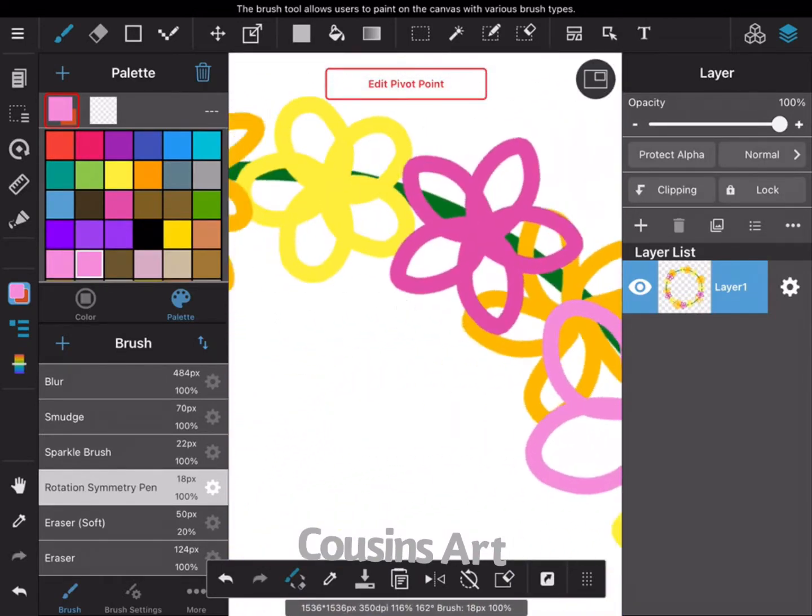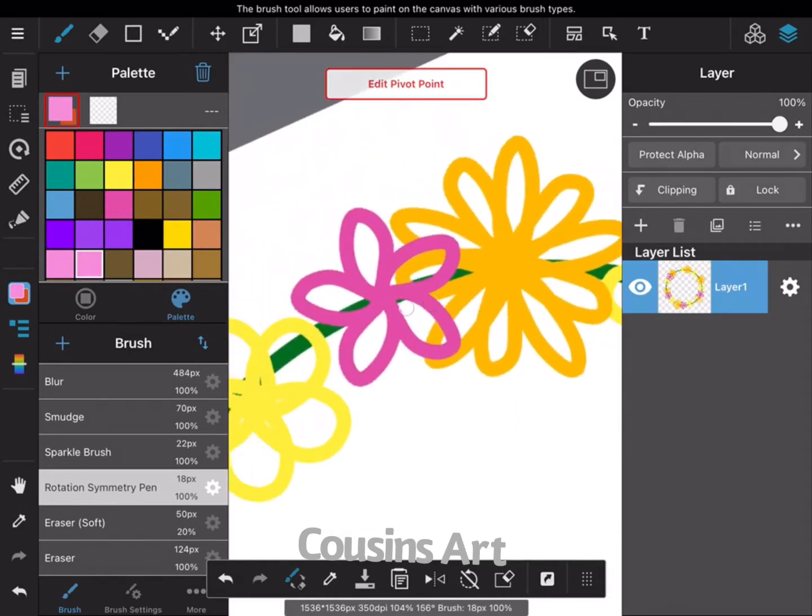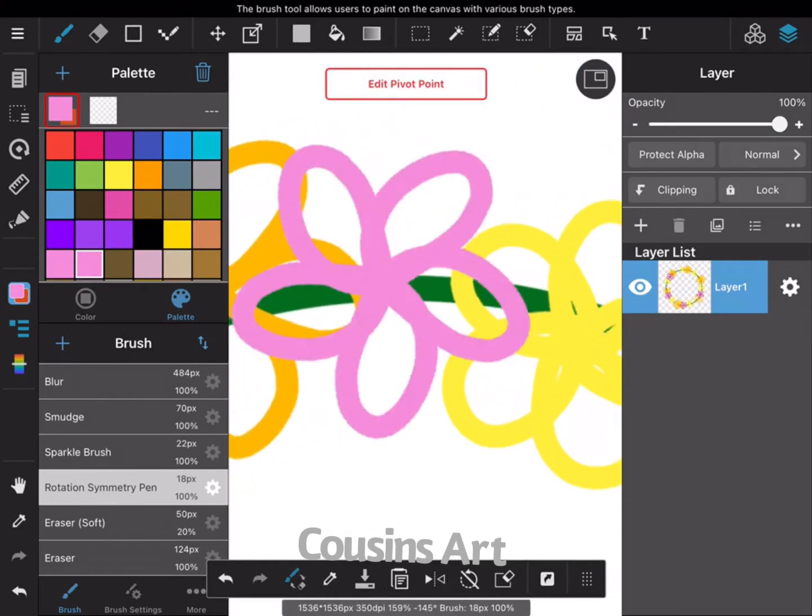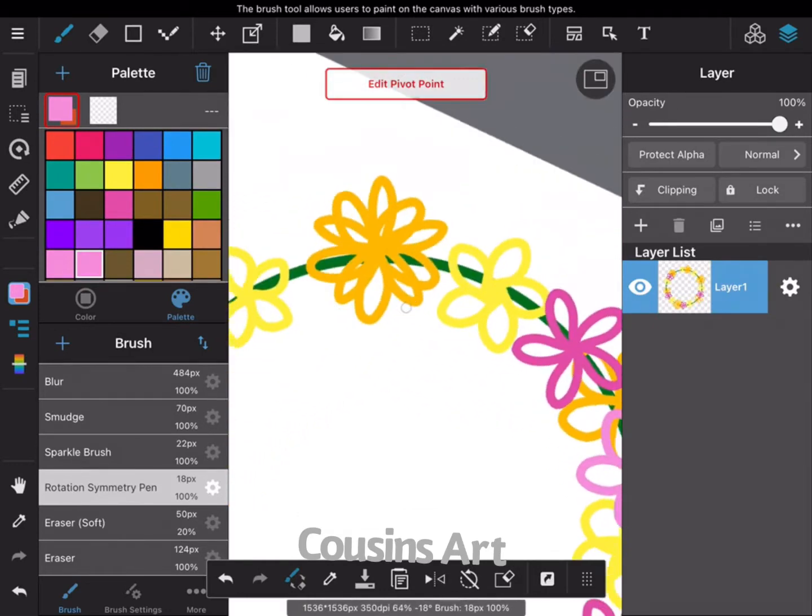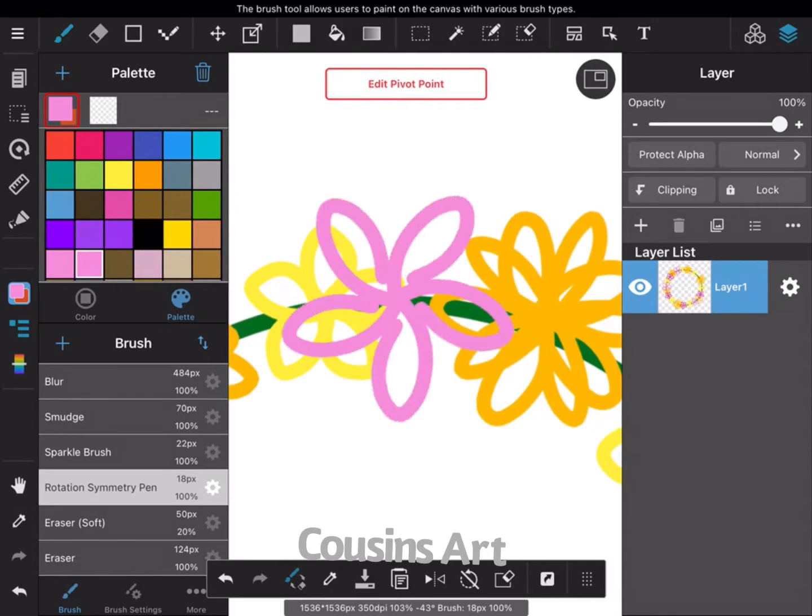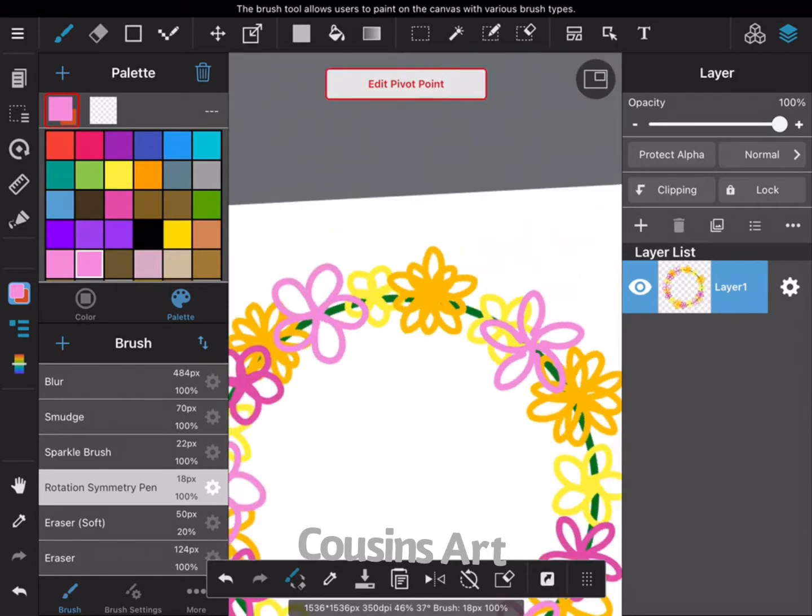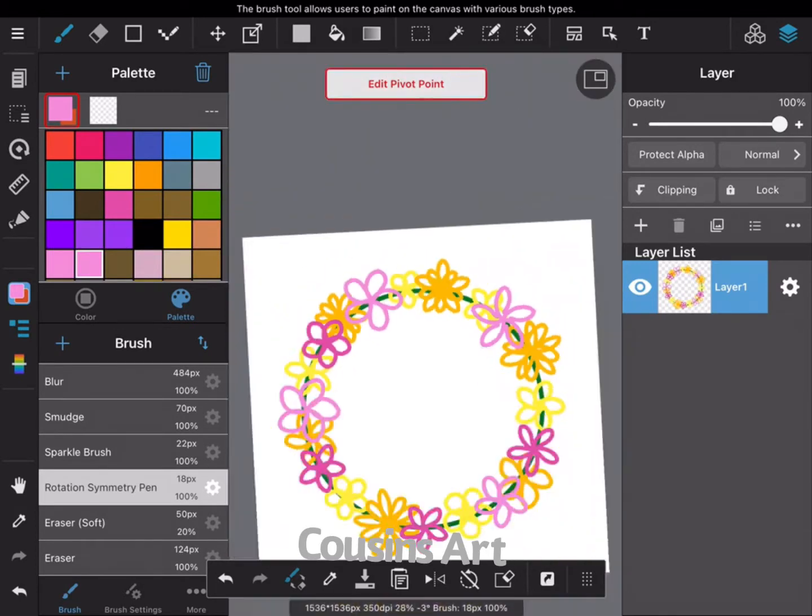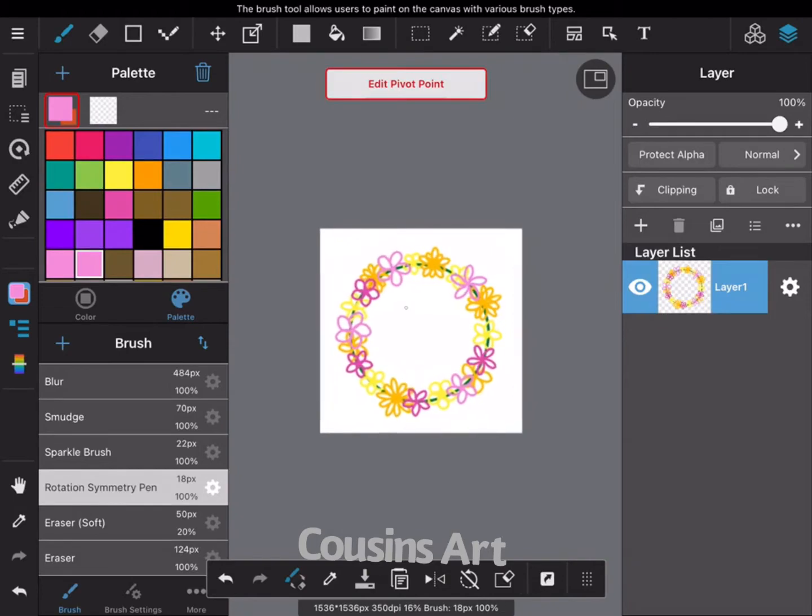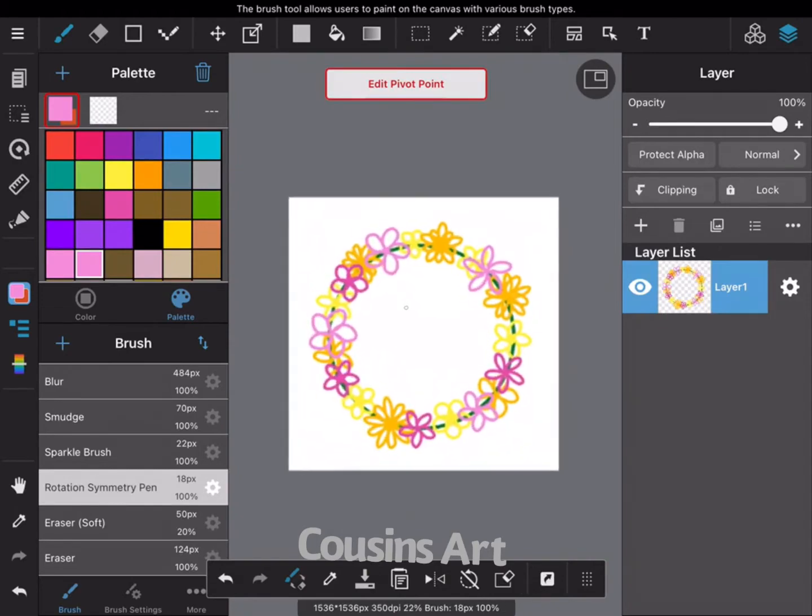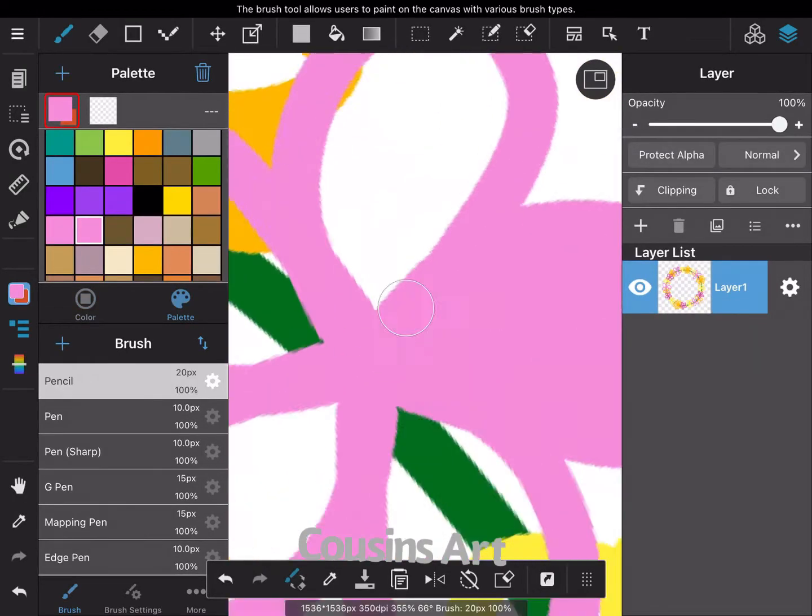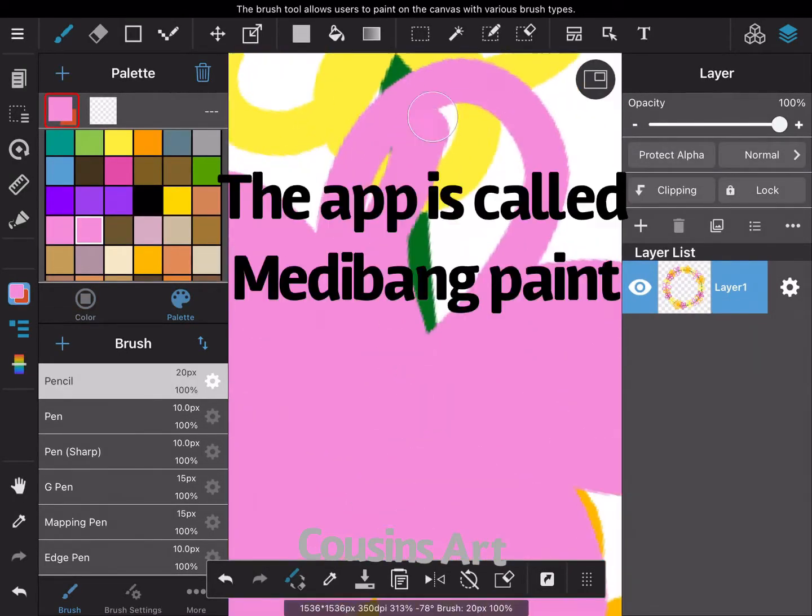Once again, this app is called MediBang - is it MediBang Paint or MediBang Art? I will put the name, you'll see the name pop up here.